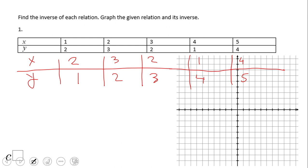They said to graph it, so let's take a look at these graphs. Starting with the inverse relation: two and three right here, one and four right here. The red points are the ordered pairs of the inverse relation.